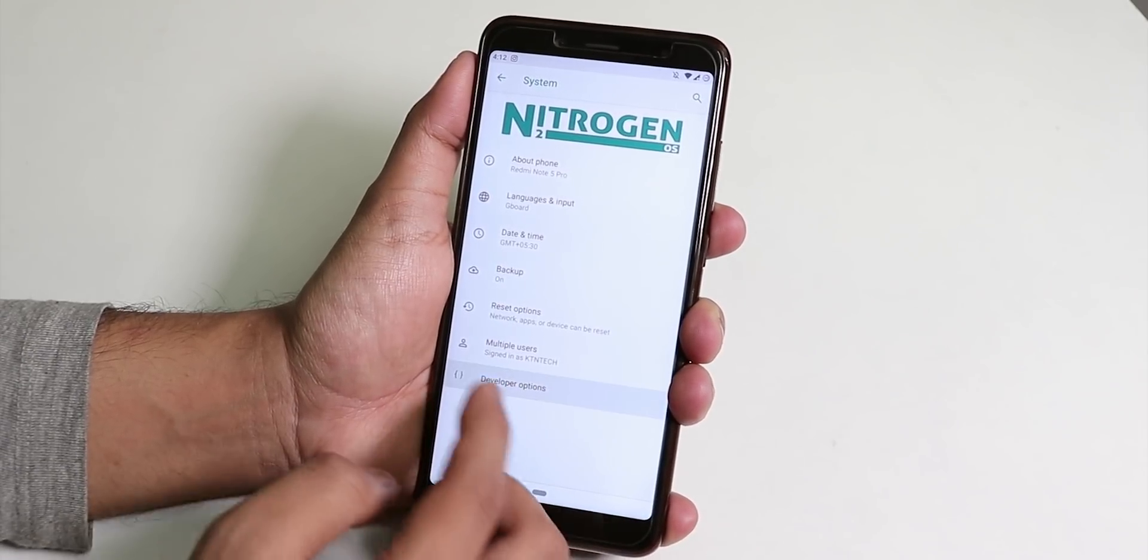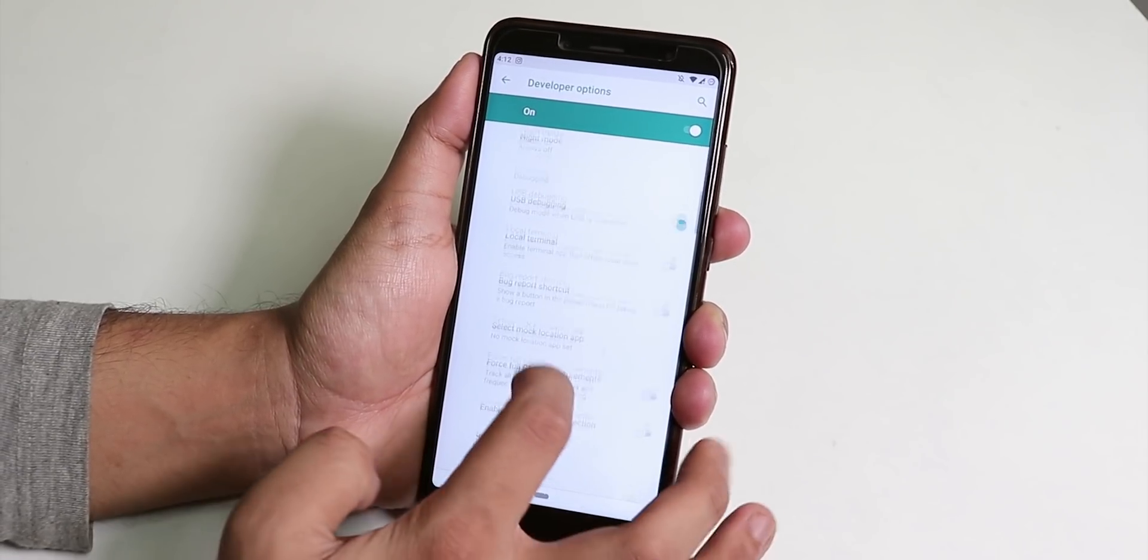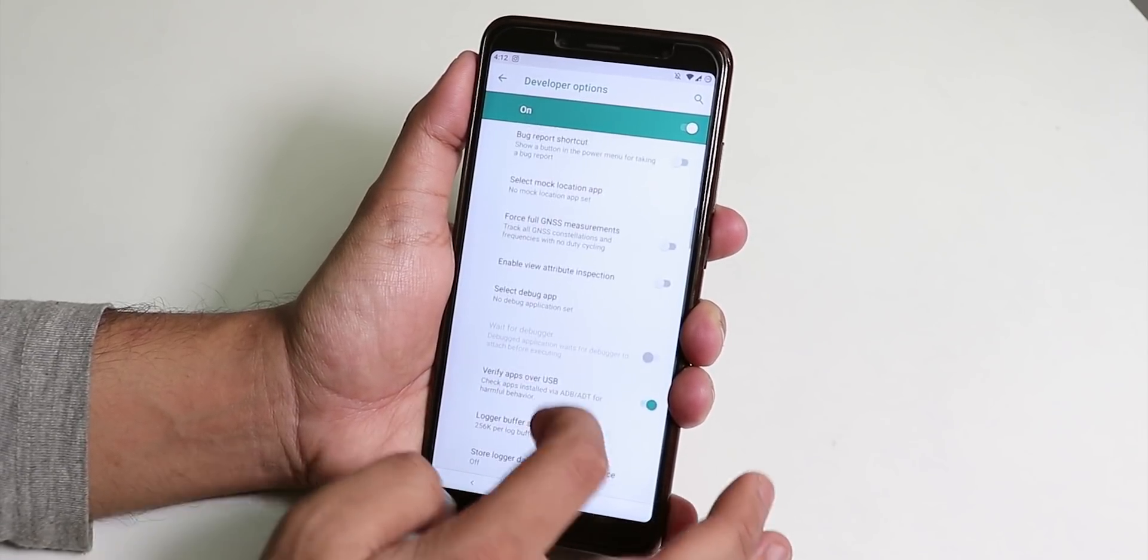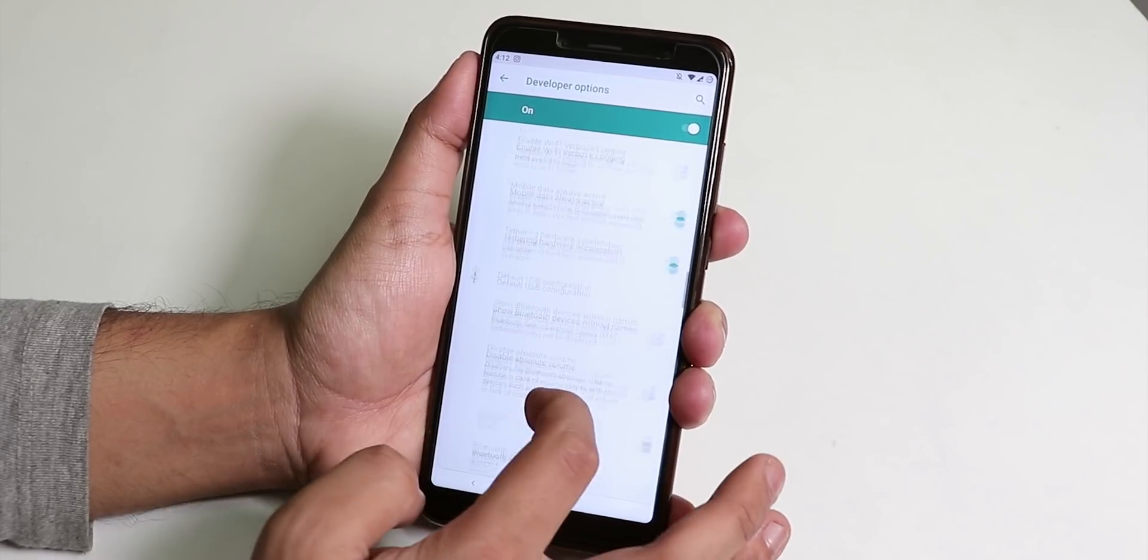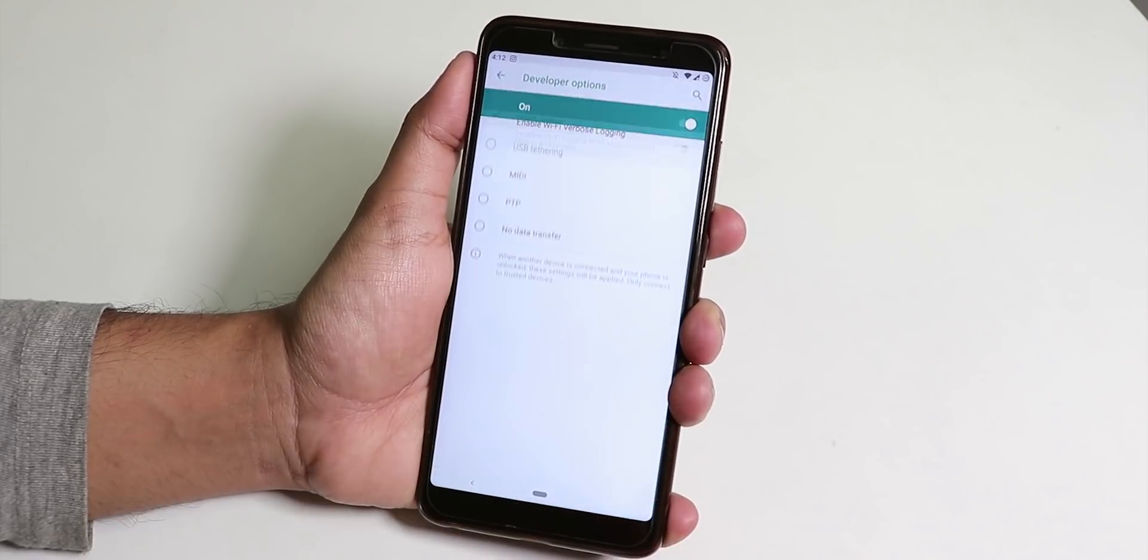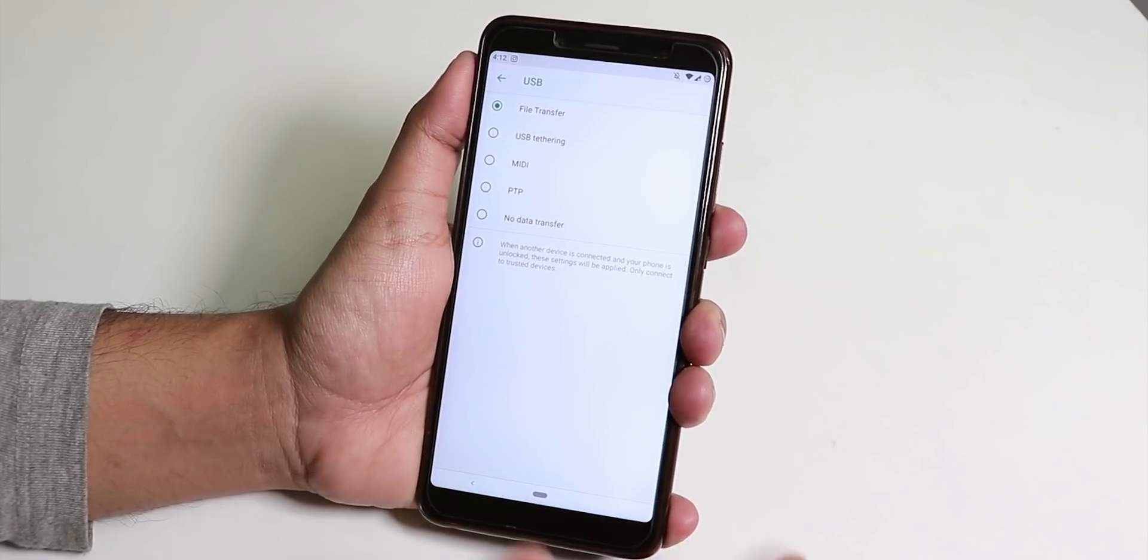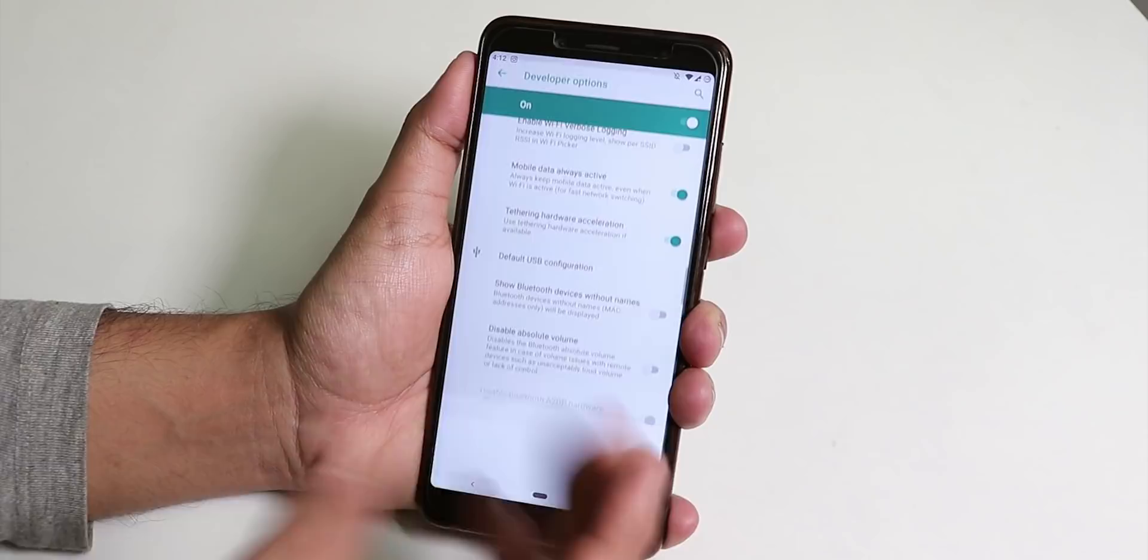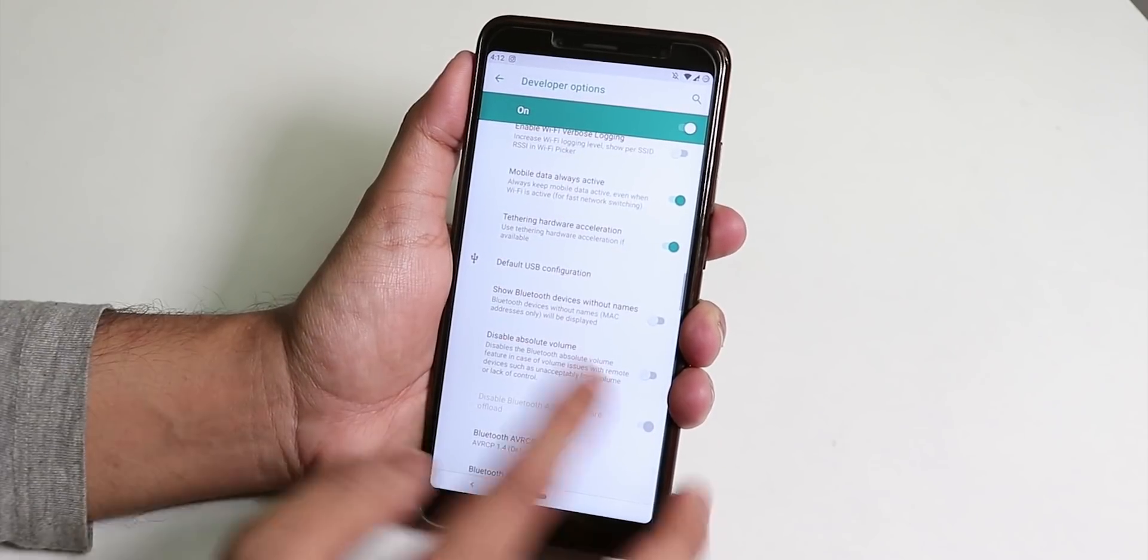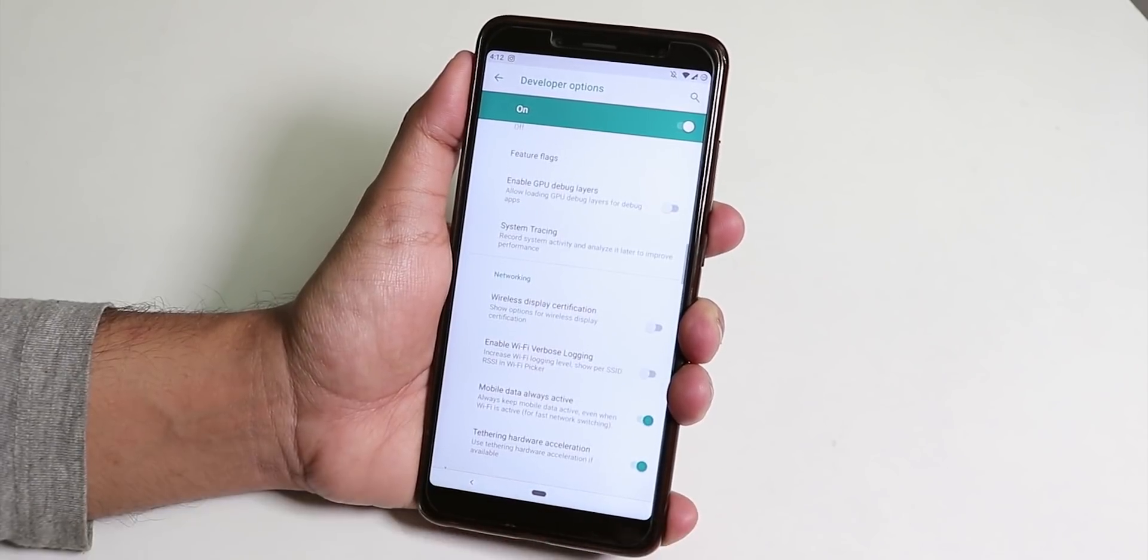Let me show you the systems. Inside system we have the Nitrogen OS logo on top and in advanced we have the developer option. Inside default USB configuration you can change it to file transfer so that you can transfer files from your PC with a micro USB cable.